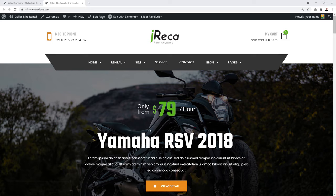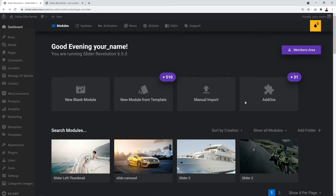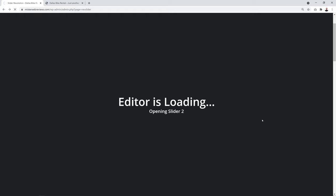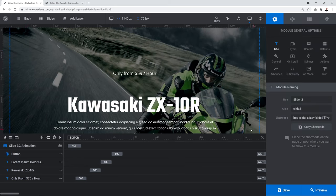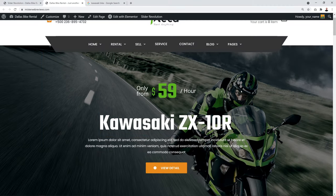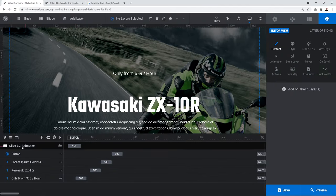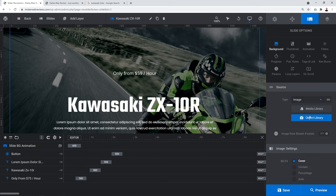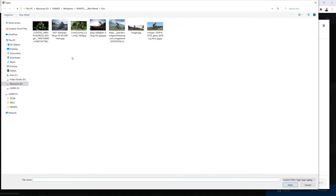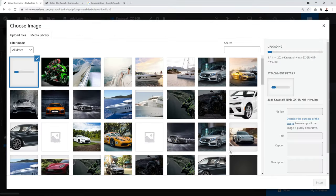To edit the slider, go to Slider Revolution and click the pencil icon to edit the slider. To change the background picture, go to Slide Background Animation, click the icon to reveal sources, go to Media Library, upload your new picture, click Insert, then click Save.